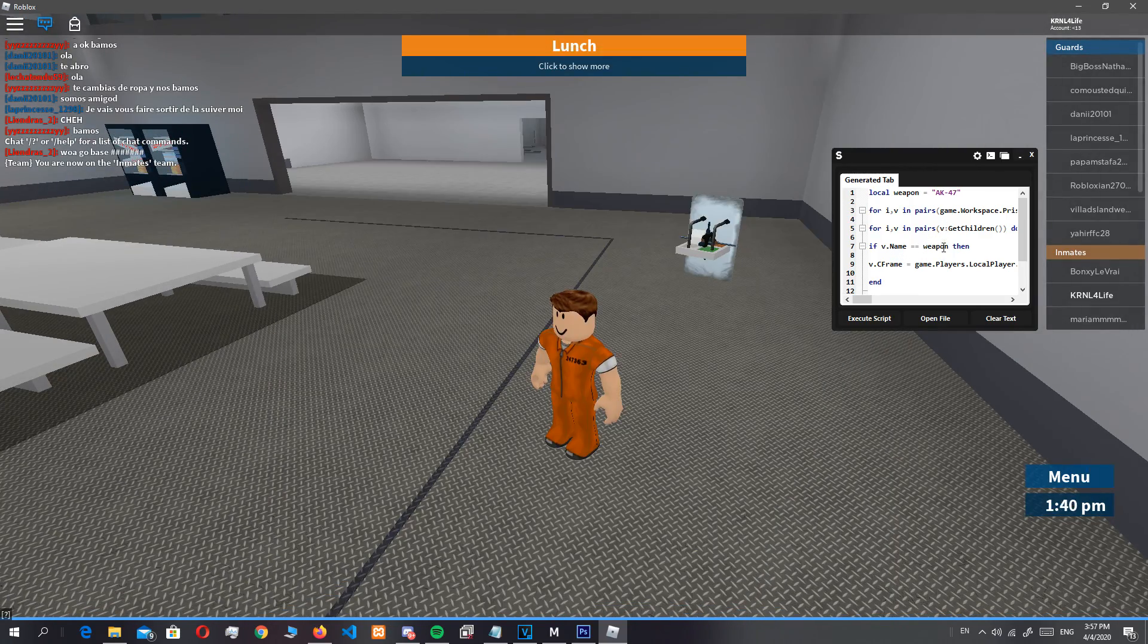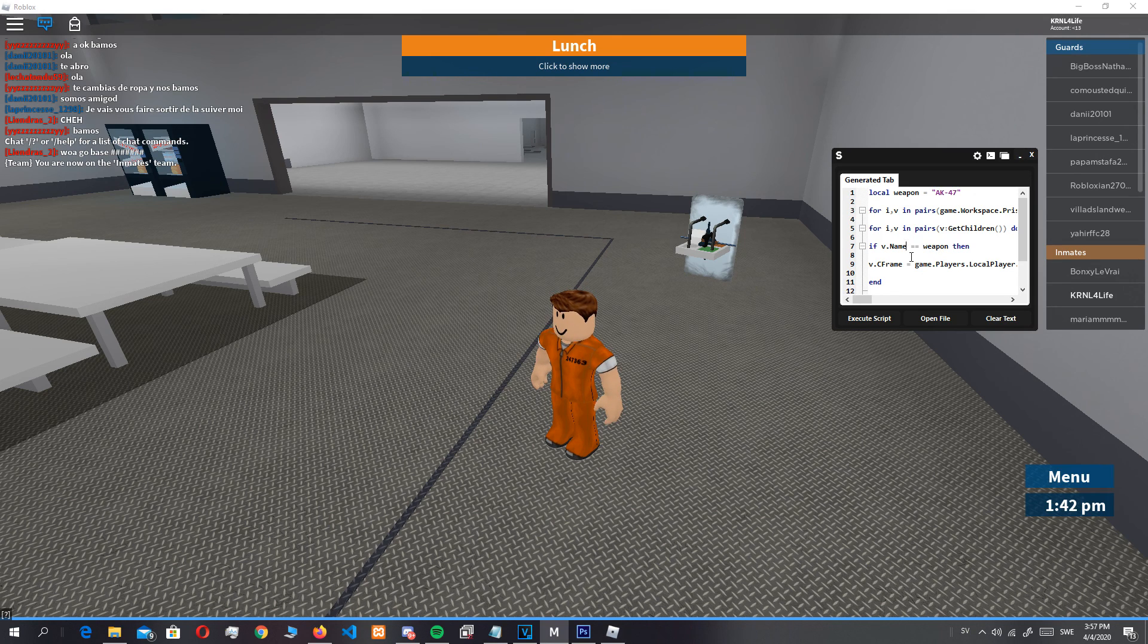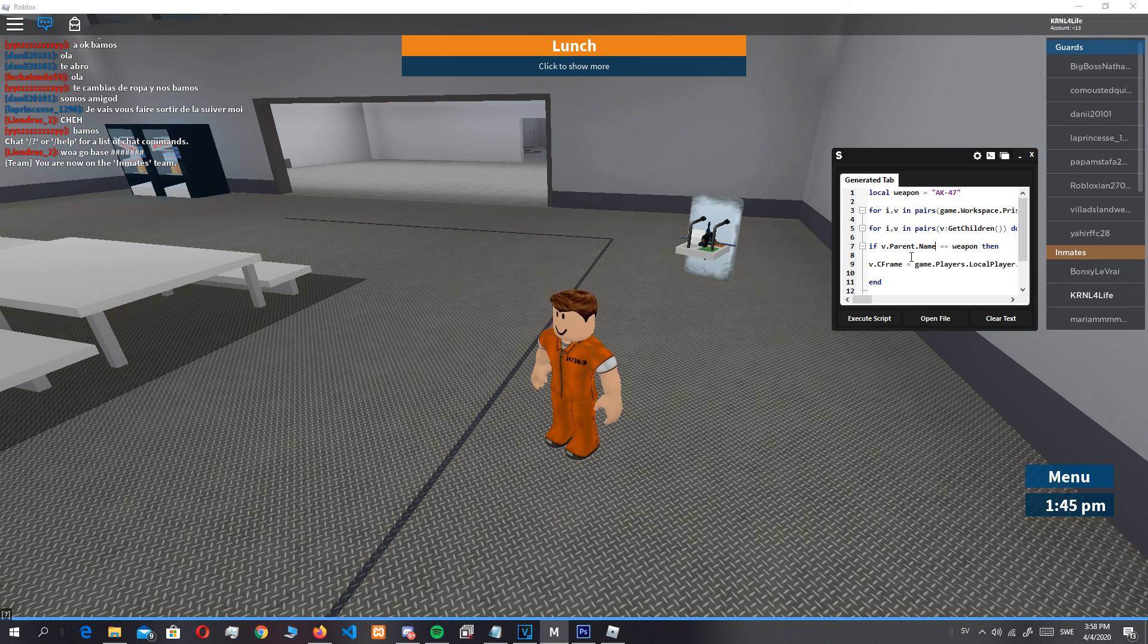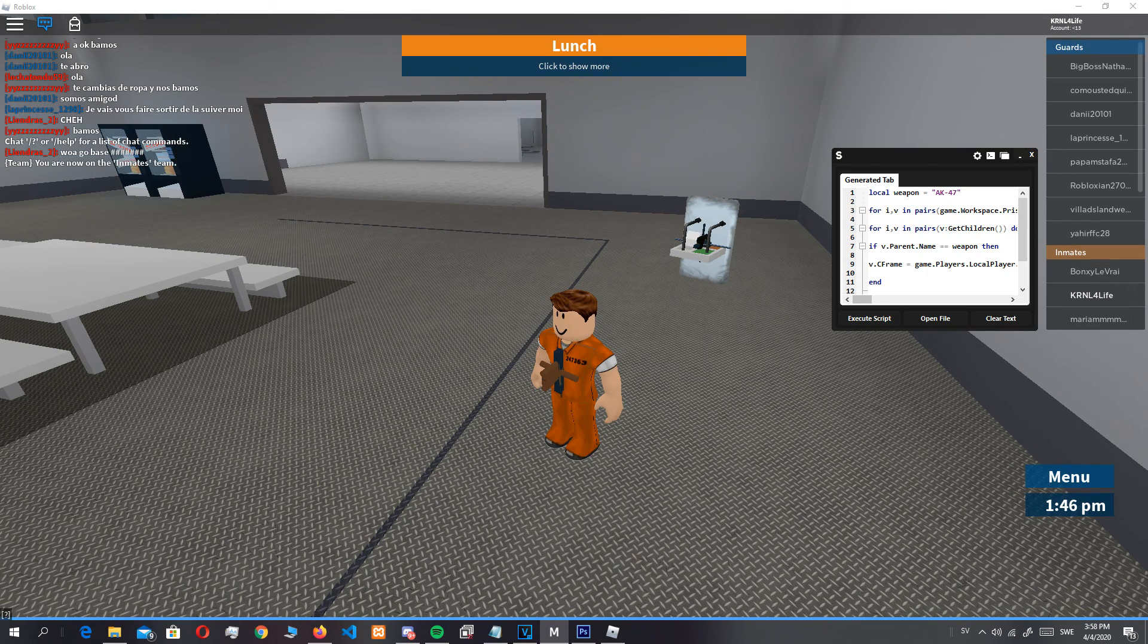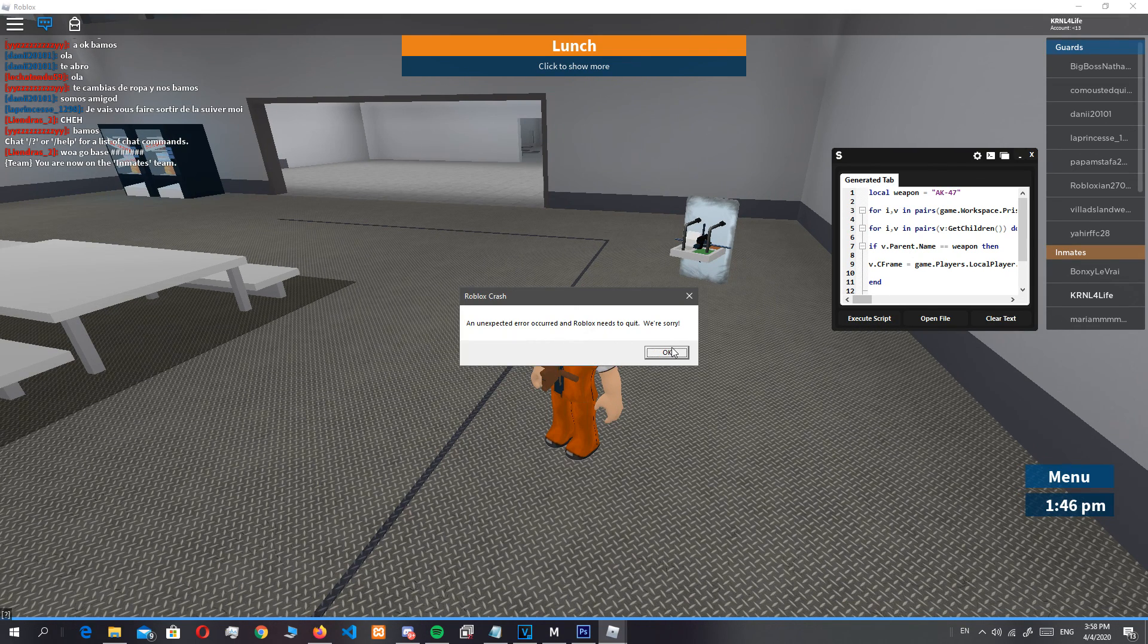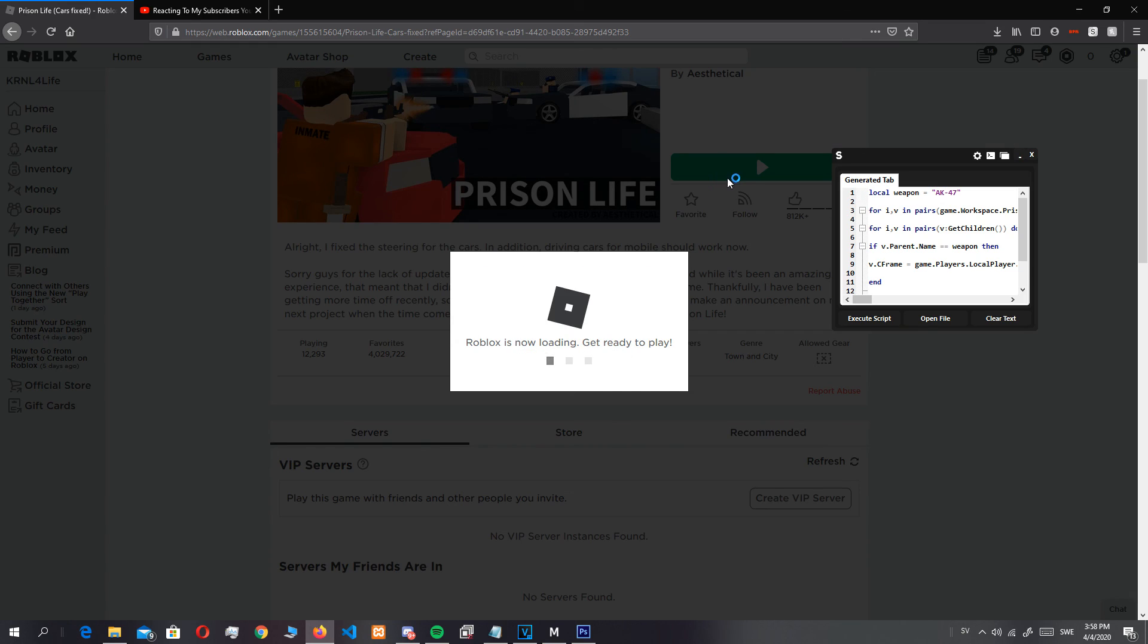If v parent name. I think you guys get the point.